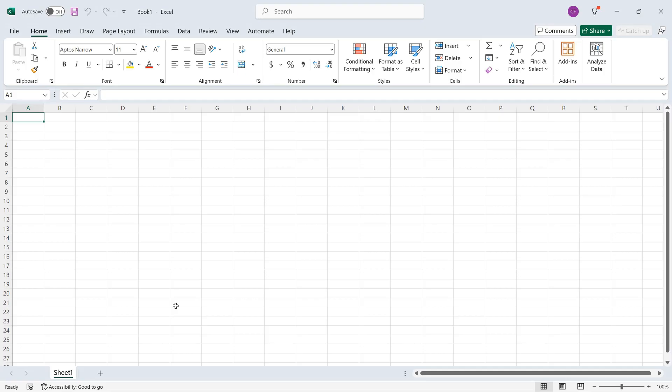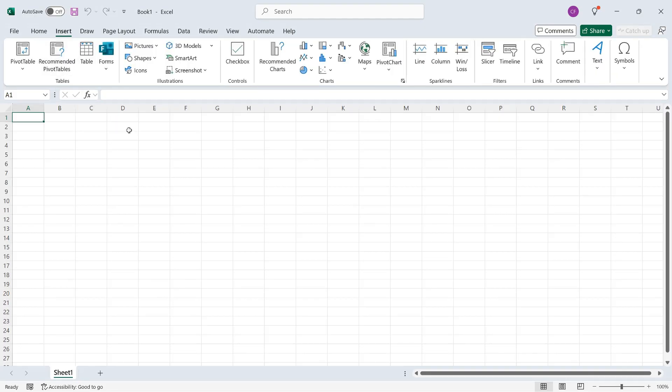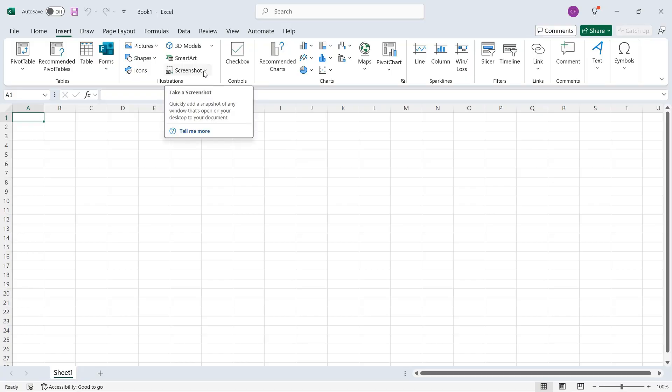And I will go to the Insert tab on the ribbon. And then in the Illustrations group, I'll click Screenshot. Your screen might look slightly different based on the resolution of your monitor, but this is a fairly typical view here. So just look for Screenshot.